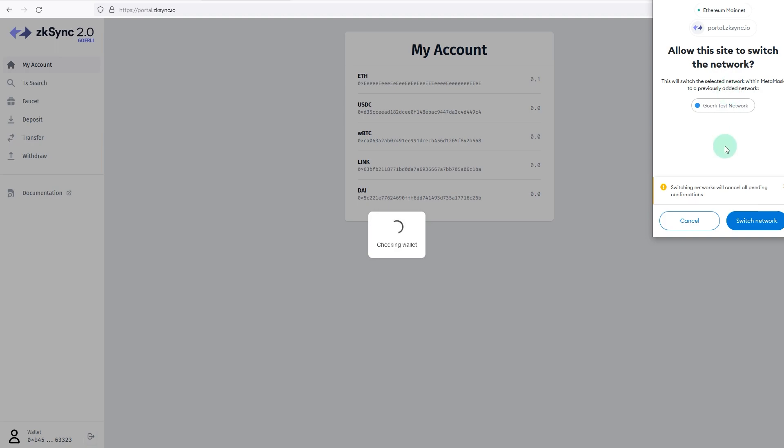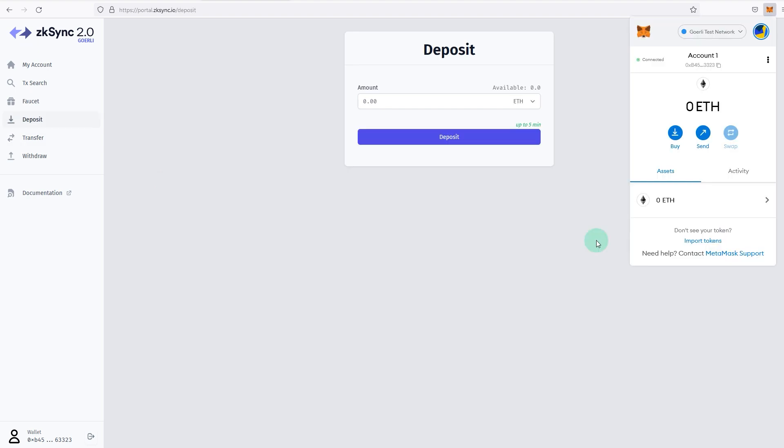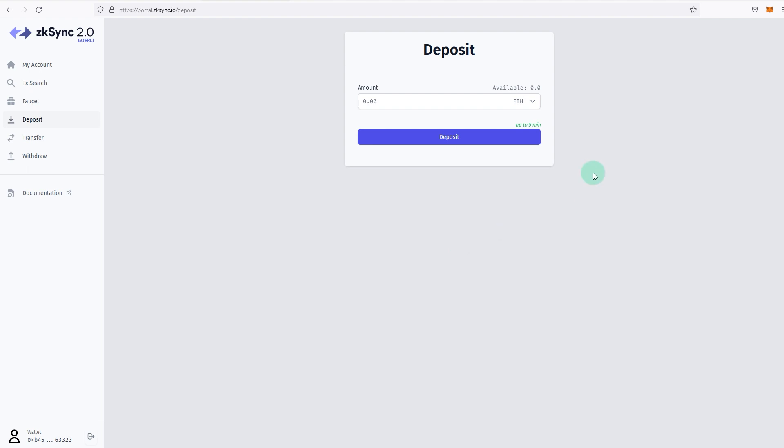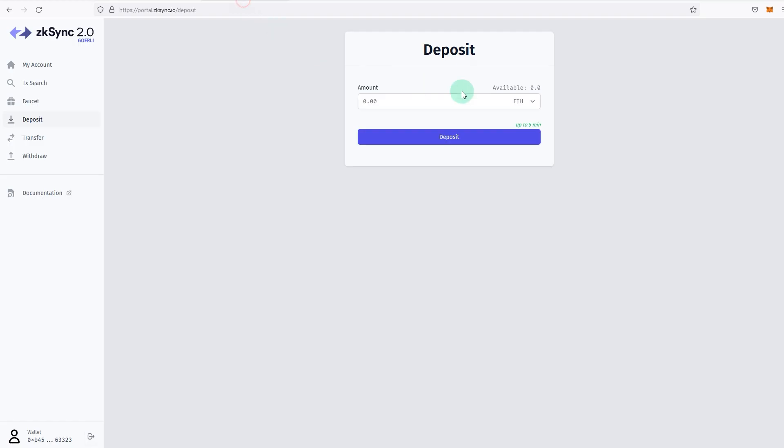Now if you are not connected or if you have not connected to this test network previously, then you will have to add this. But if you have connected to it before, then you can just go and switch it. I'm gonna switch. So what I need to do now is I need to deposit some of my ETH to the zkSync 2.0 from Goerli testnet. If I go to deposit, as you can see it says available 0.0, so I just requested the funds. It might take some time before you can actually see the funds here, so just keep some patience.